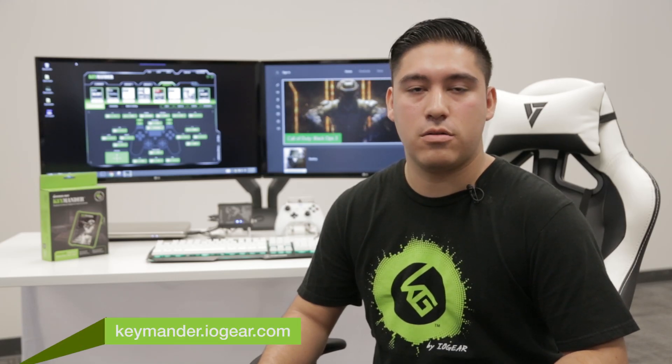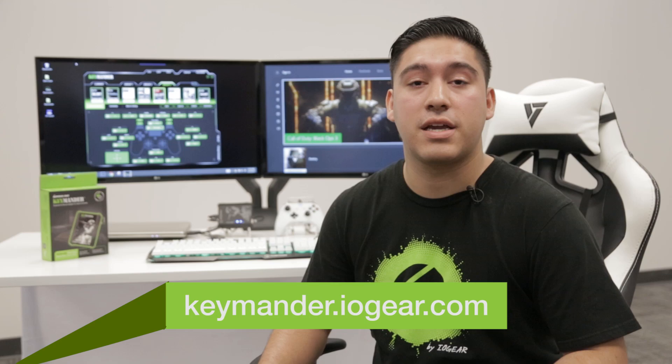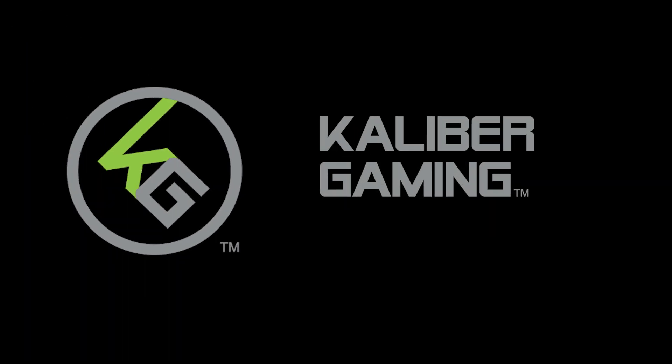If you still have questions, feel free to give us a call, send an email, log into our chat, or check out our forums at keymander.iogear.com.